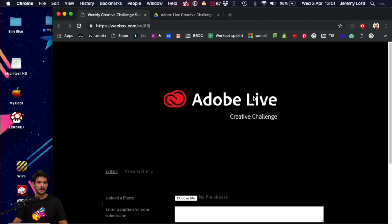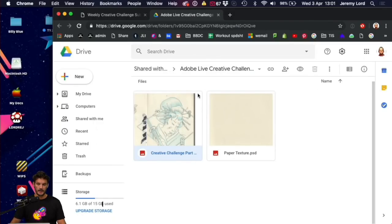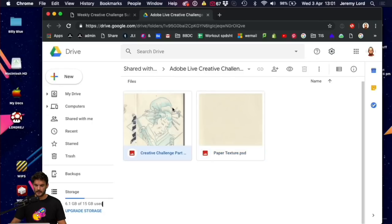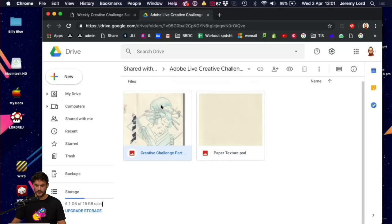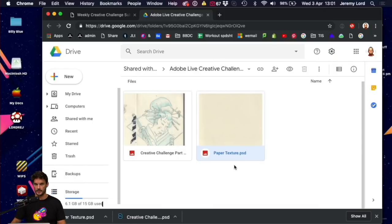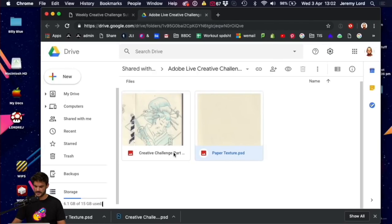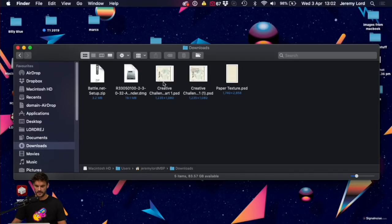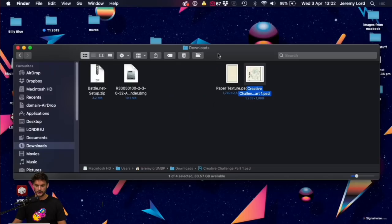In your browser, you'll see a link at the top saying download the files for this, which will take you to a window where we've got two files today: a sketch of a geisha kind of samurai lady, and a paper texture. Download both. Your window might look a little different to mine. If you have a download button, click that; if not, right-click and download both. On a Mac they go to your downloads; on a PC it will ask where to put them. Make sure you put them somewhere easy to find, like your desktop. They're both PSD files, so double-clicking should open them in Photoshop.